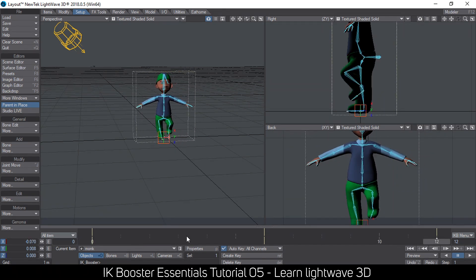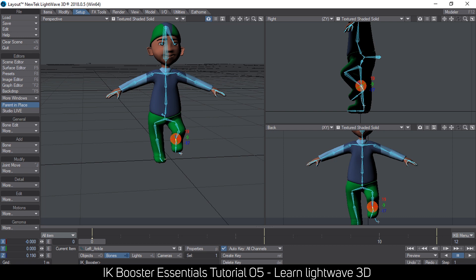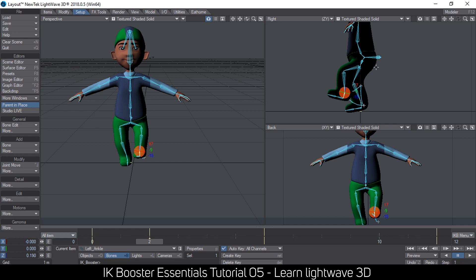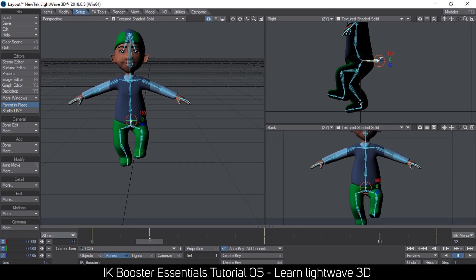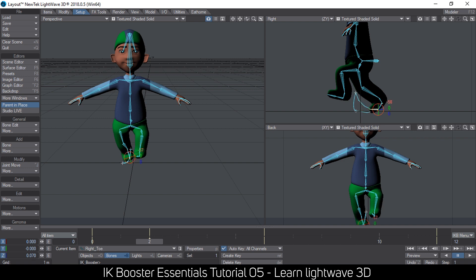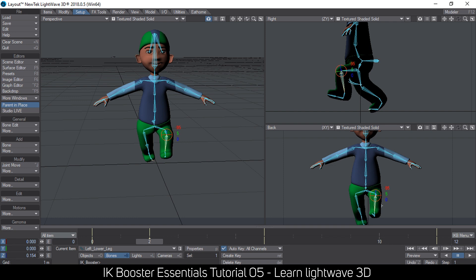At frame 2, the leg that's up should go forward because it's taking a step. I hold down Ctrl and push it forward. Then I lower the hip slightly and move the other leg back. I can also move individual numeric values to dial in the exact pose I want. Remember you can switch modes and use the native approach — IK Booster will still use those keyframes.